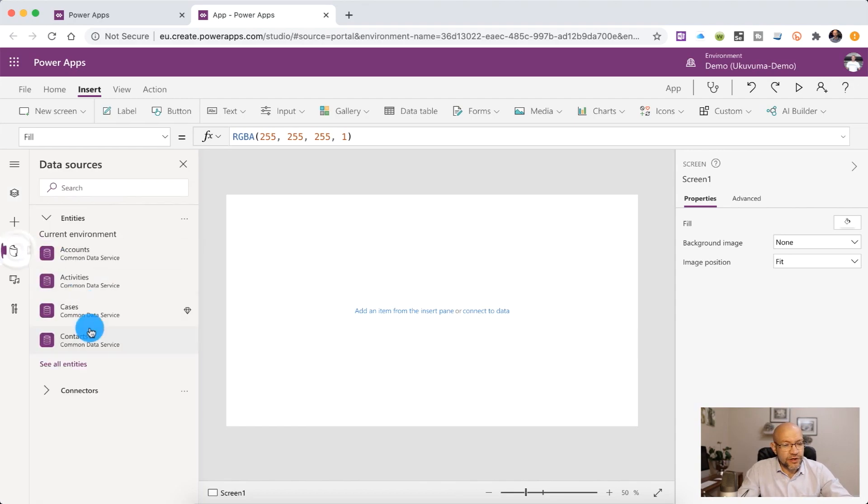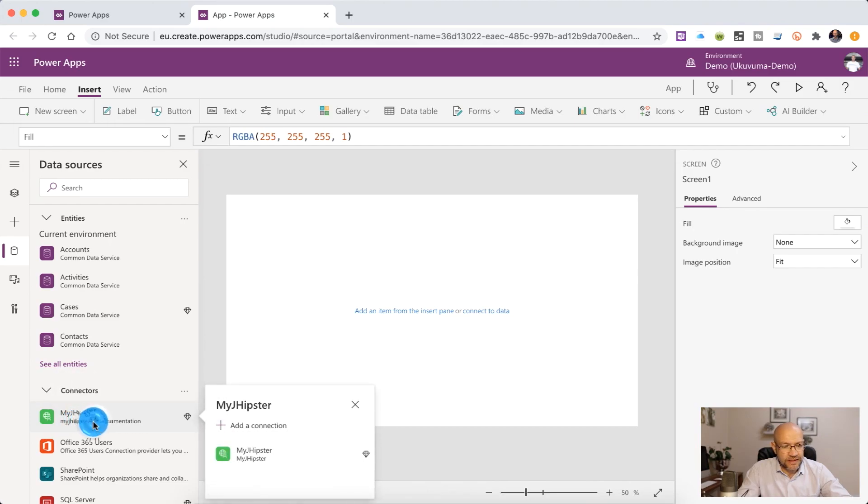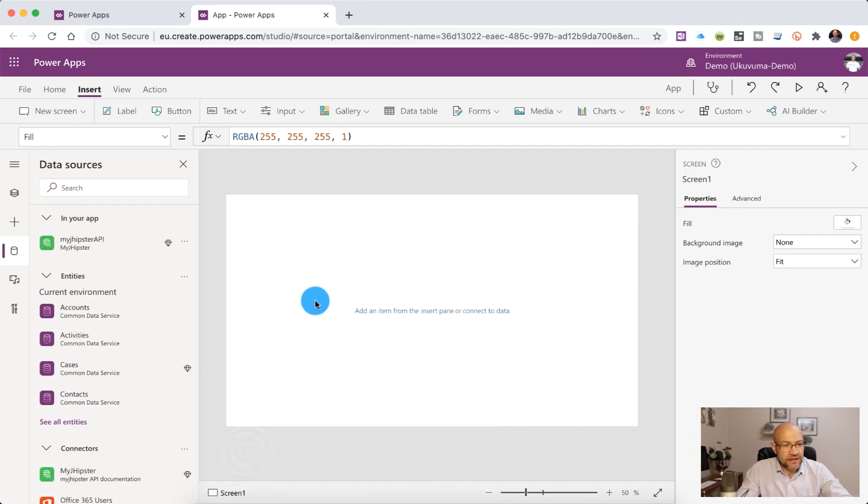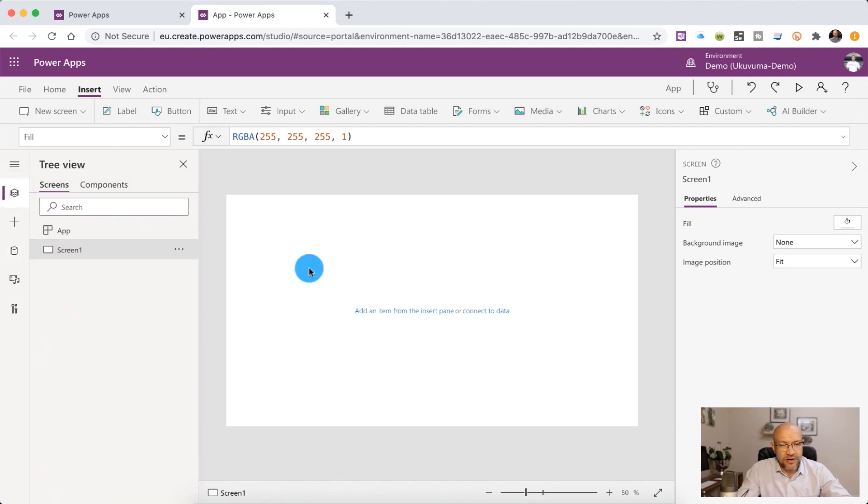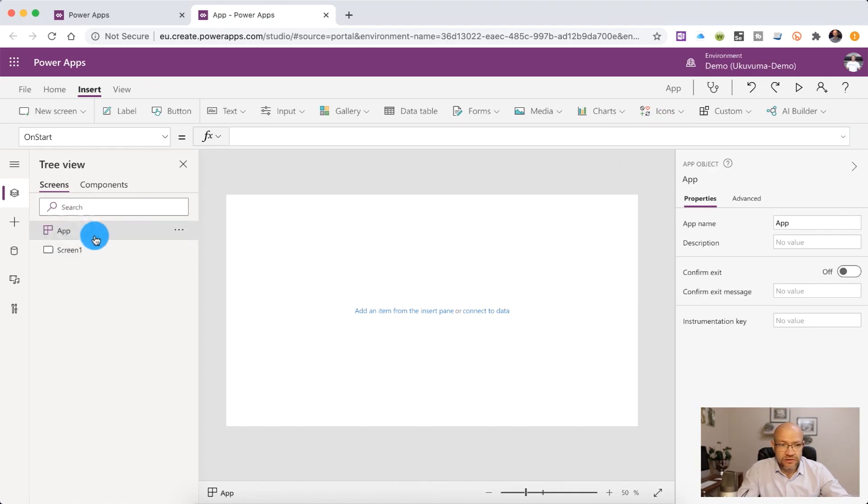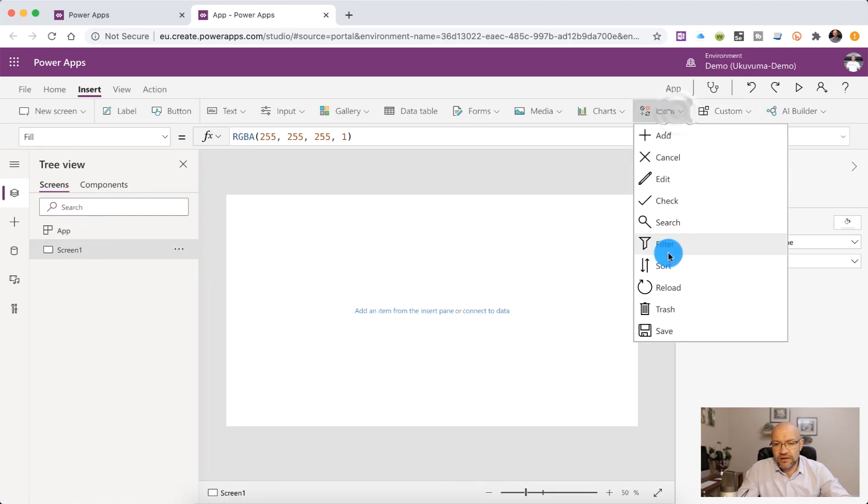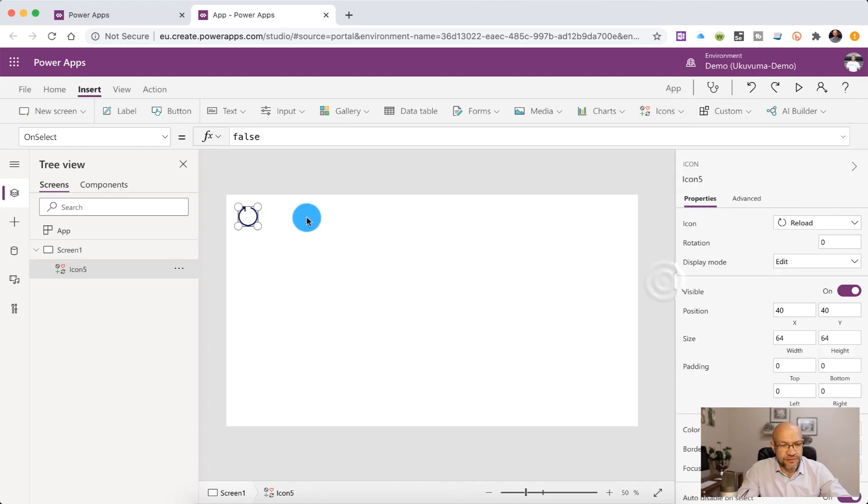So on the left hand side, we're going to go and add our connection. So there's my MyJHipster. We're going to add this to the application. And now we can go and consume that data in the Power App. So we need an action to go and call this. We will typically do that in the app start. But for now, we're just going to create an icon that's going to simulate a refresh.